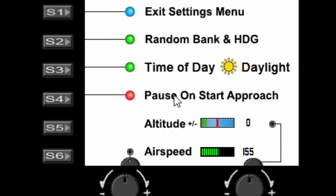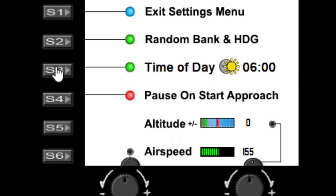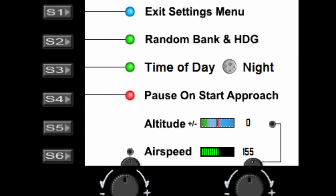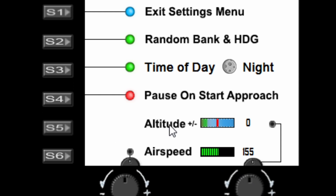In the menu, you have the time of day option again, which you can toggle using S3 — similar to using S5 while in the gauge itself. You also have the pause on start approach option to toggle on and off, and an offset altitude setting.